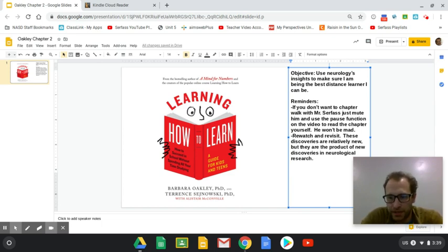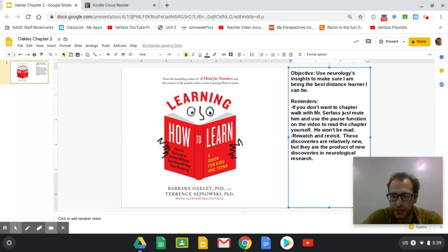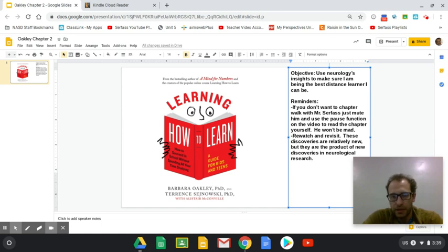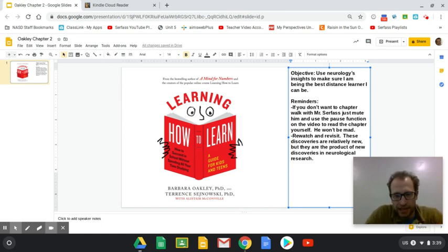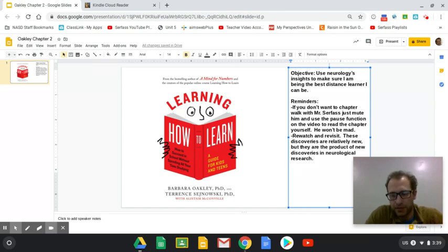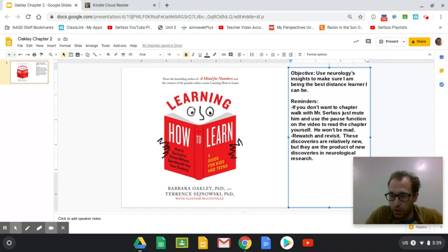Rewatch and revisit these discoveries are relatively new, but they are the product of new discoveries in neurological research. So this is as good as it gets, learning-wise. We finally have a lot more answers than we used to in how the human brain works.